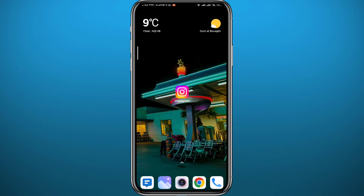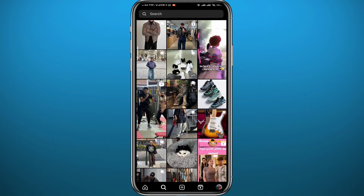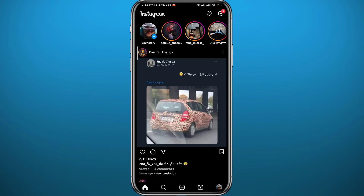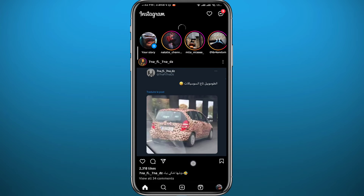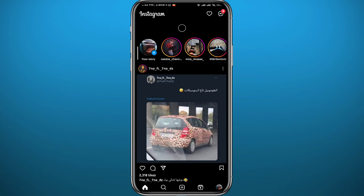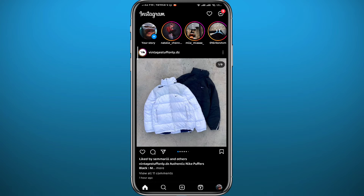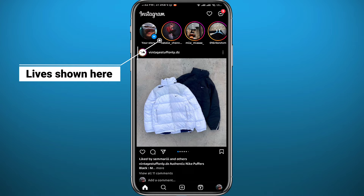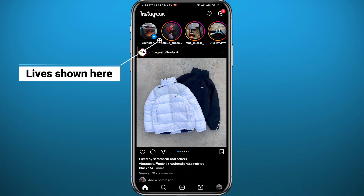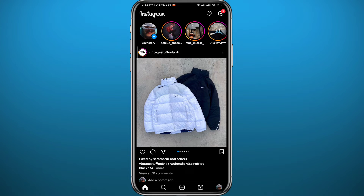Tap on the app to open it and make sure you are logged into your account. You will usually find the lives from people you follow right here next to the stories at the top of the screen. If you cannot find those lives there, that means the people you follow are probably not going live right now.